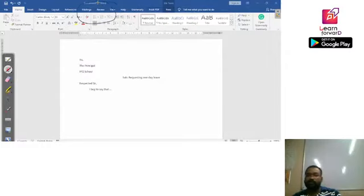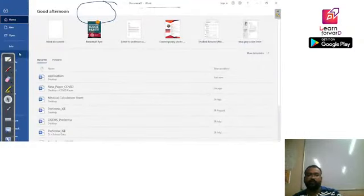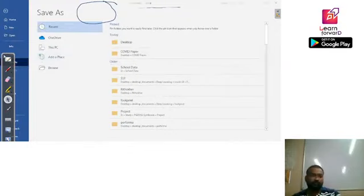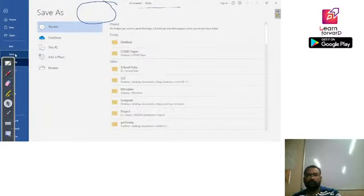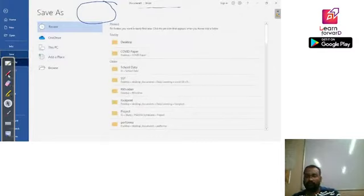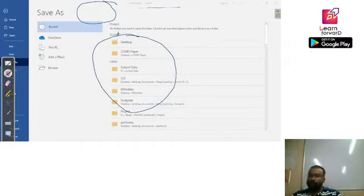To save a document, you can either click on the File menu and there you will get the option 'Save.' Once you click on Save, it will ask where you want to save your document. Here are some of the recent locations where you have saved documents. If you don't want to use any of those locations, you can again click on 'Browse.'